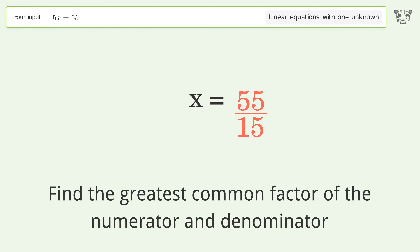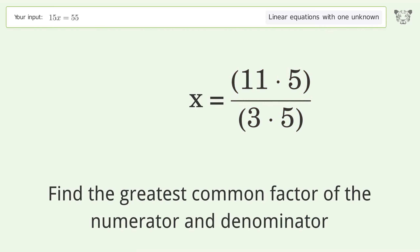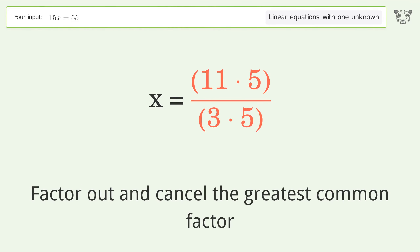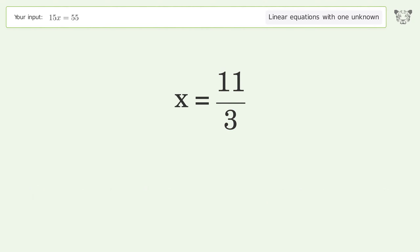Find the greatest common factor of the numerator and denominator, then factor out and cancel the greatest common factor. And so the final result is x equals 11 over 3.